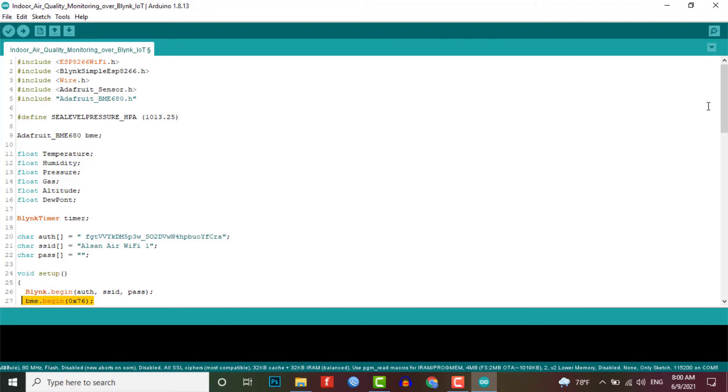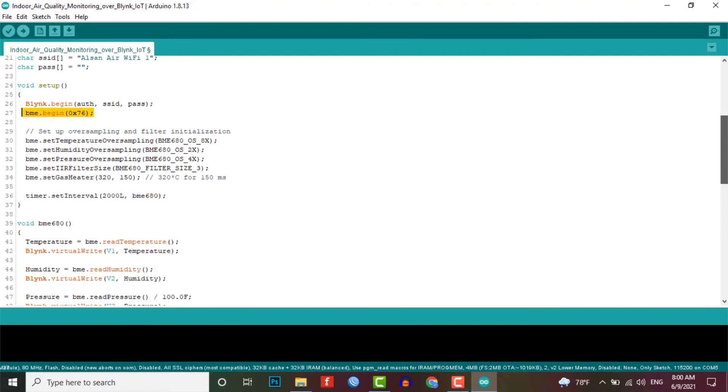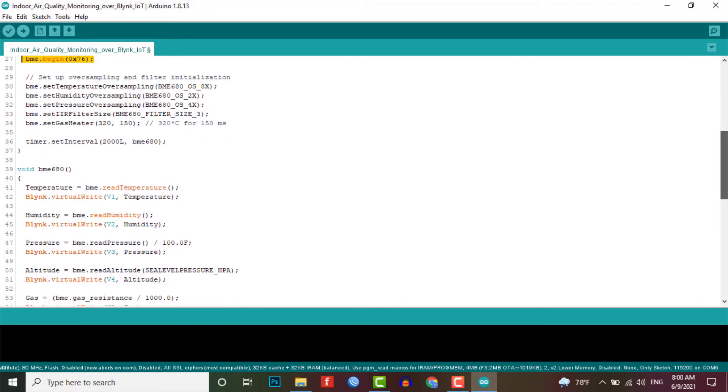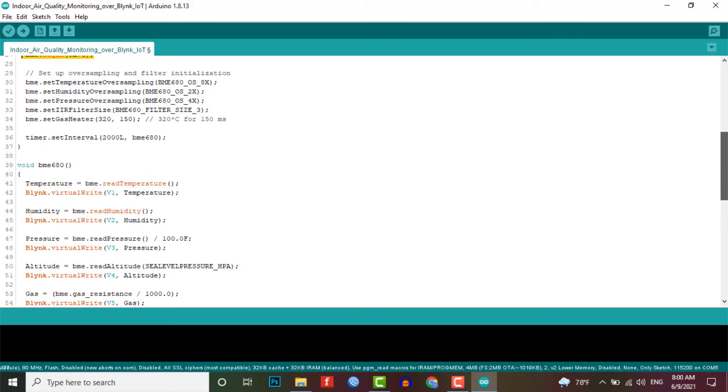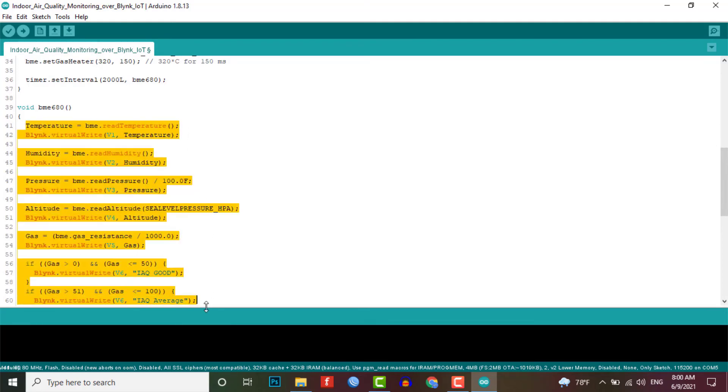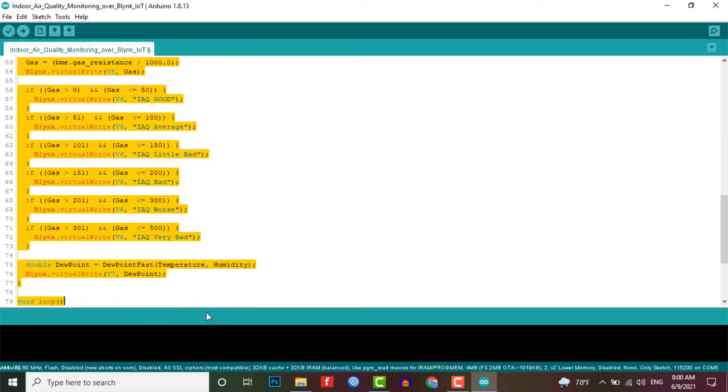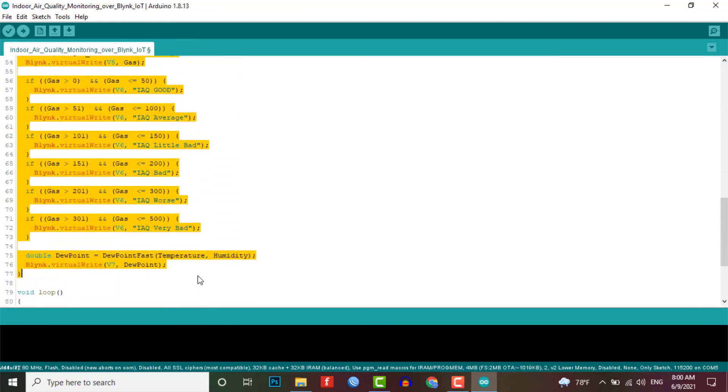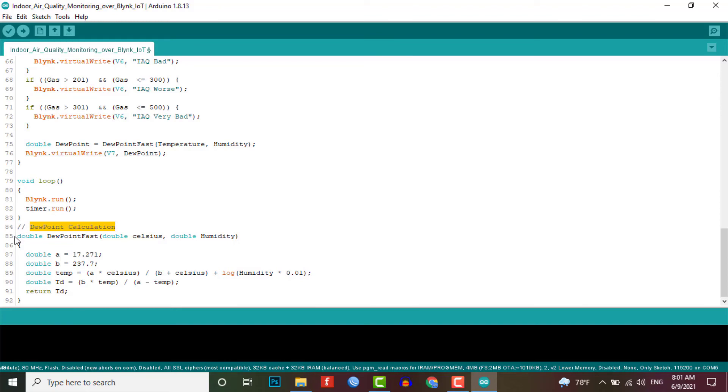In the loop setup part we will get the reading from the BME680 sensor. And we will do some calculation and send those readings to the Blink IoT cloud through the virtual pin as defined here. In the loop, Blink.run and timer.run functions are initiated. We will also do some mathematical calculation for deriving dew point using temperature and humidity values.